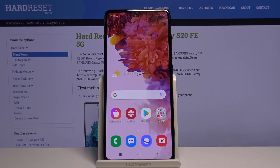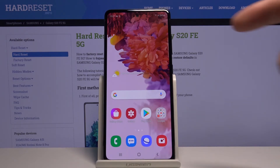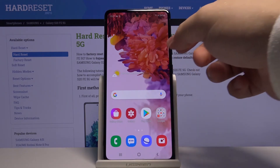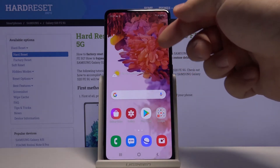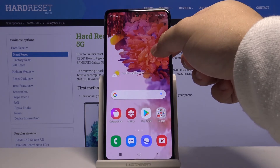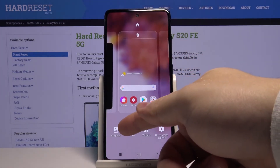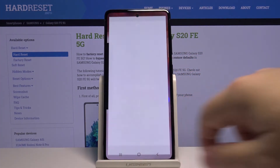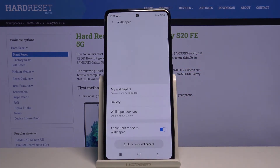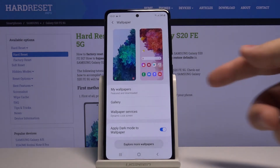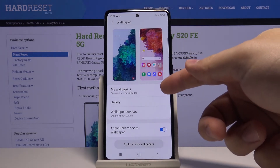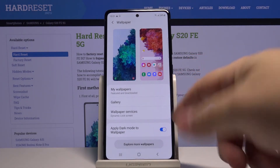We can also press and hold on the free space on the home screen. This menu will appear. Here we can tap on wallpaper. Again, select my wallpapers or gallery.